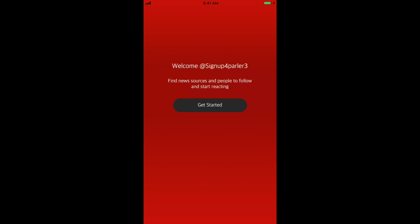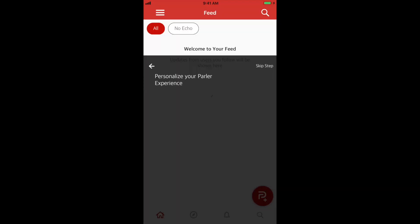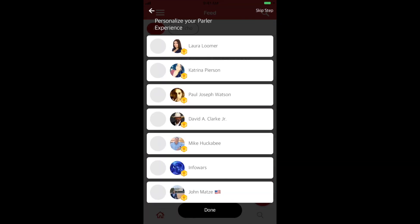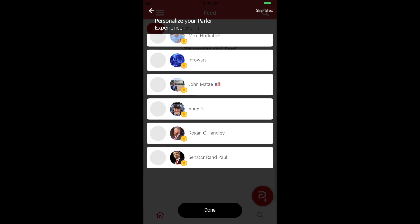You are now signed up for Parler and ready to customize your account. Go ahead and start adding your preferred sources.